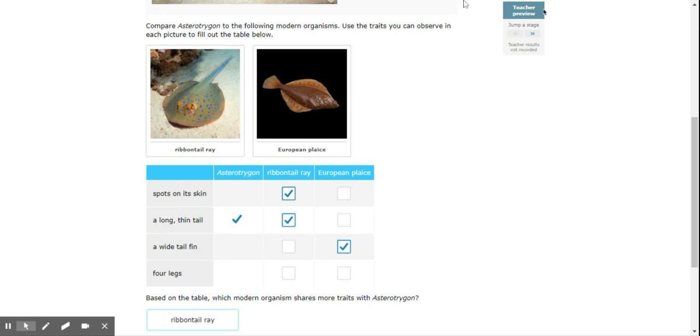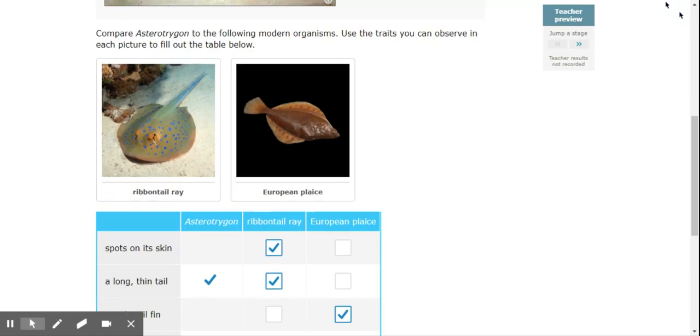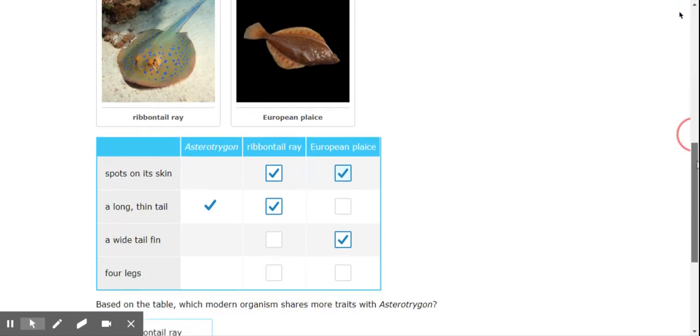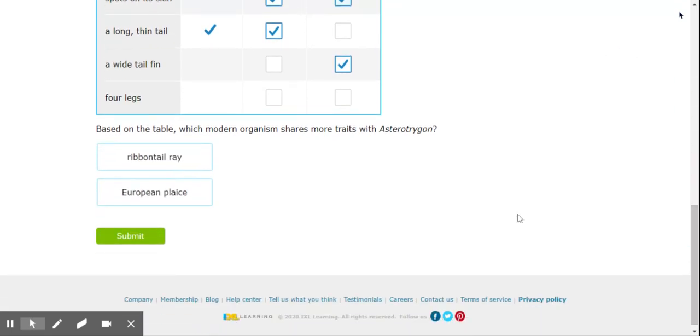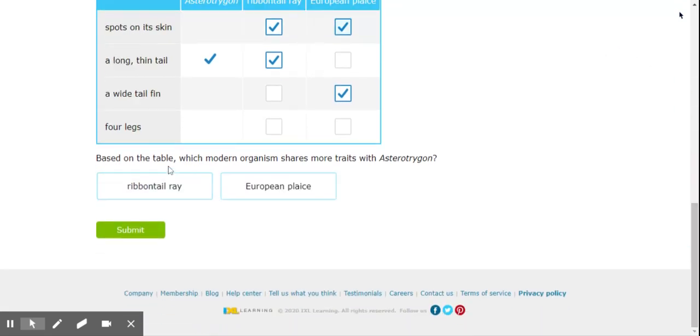And then on this particular picture, zoom in a little more here. Looks like it has spots as well. So both of the fish have spots. All right. But only one, the ray, actually has a long thin tail. Okay, so it's going to be more closely related to the ray.